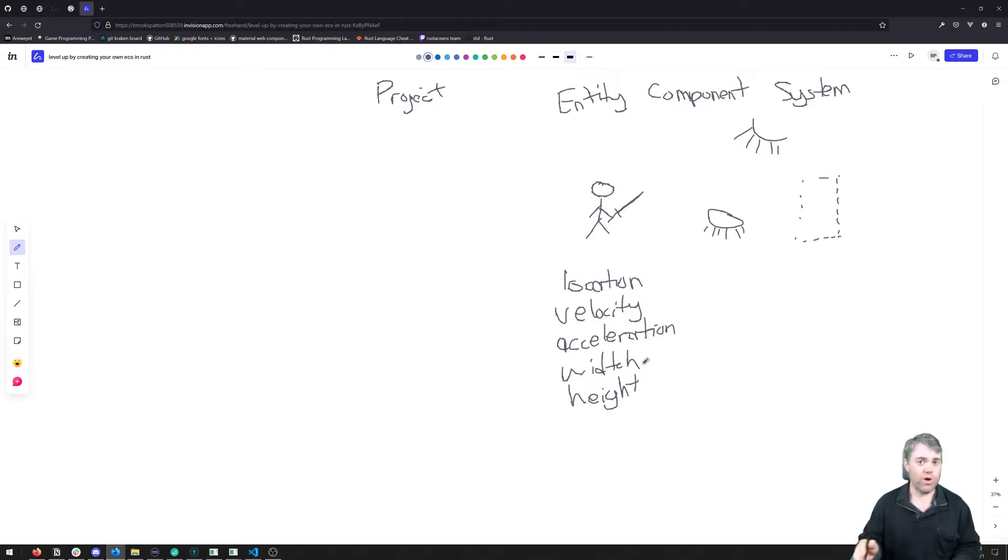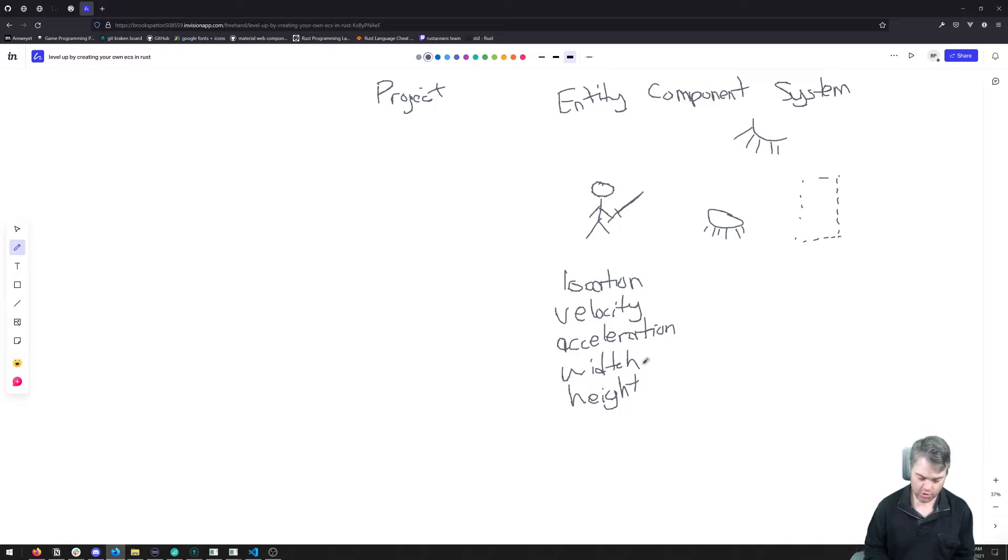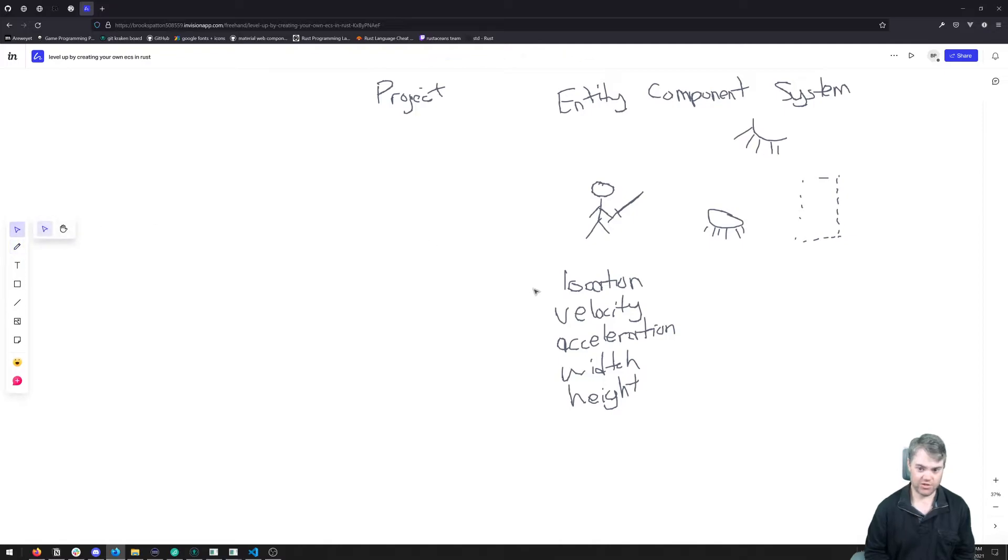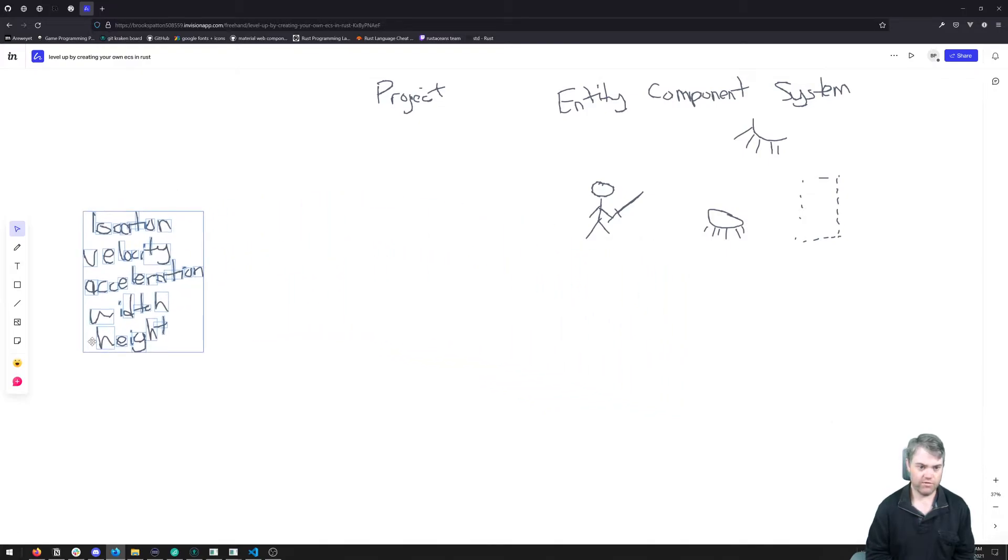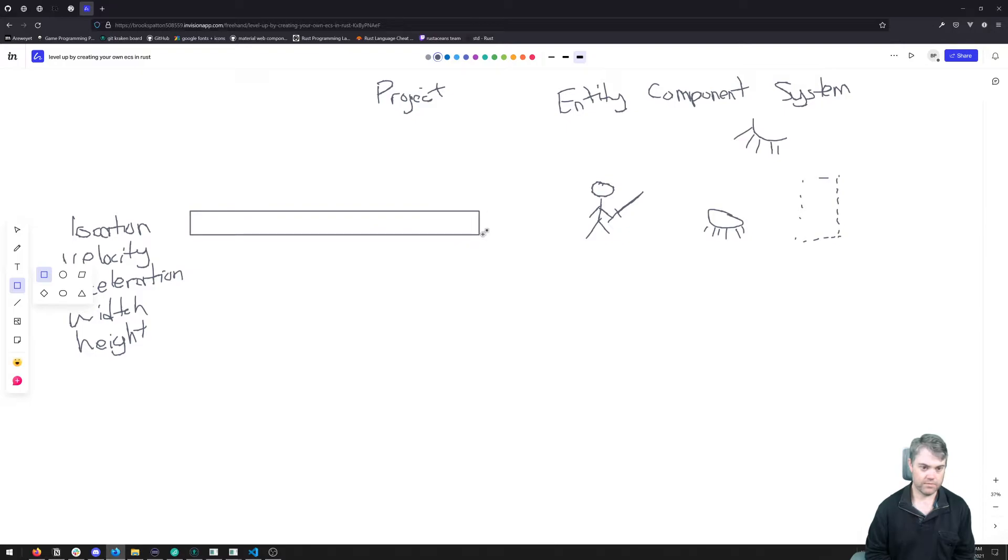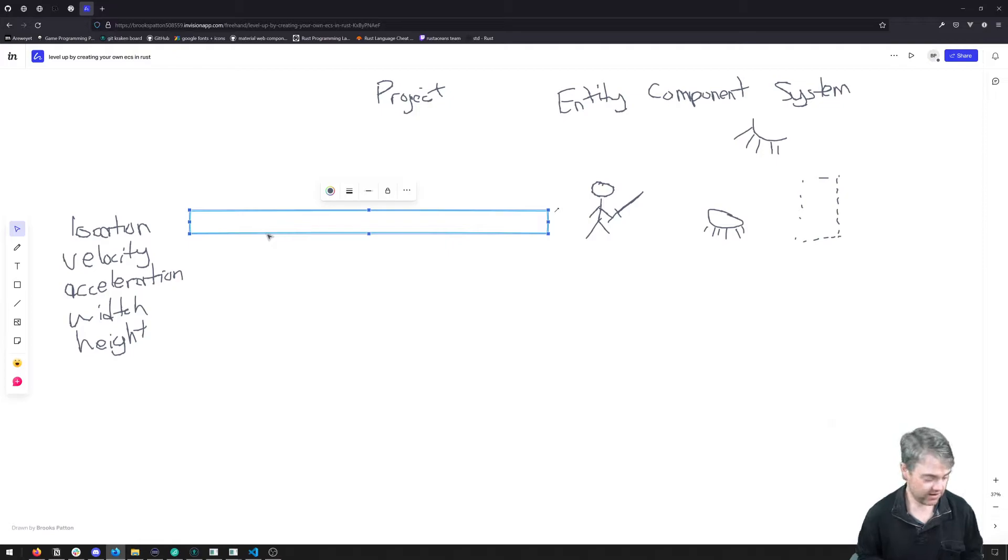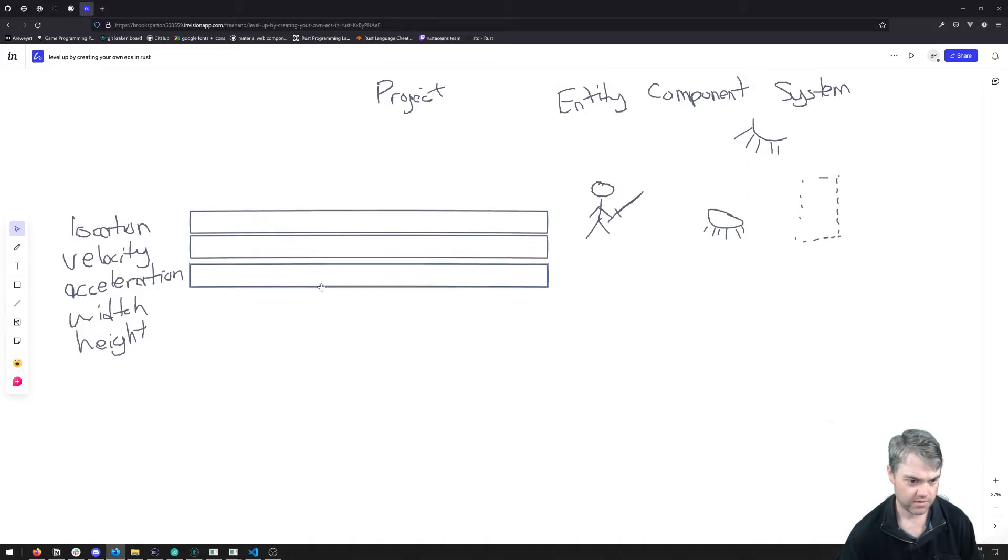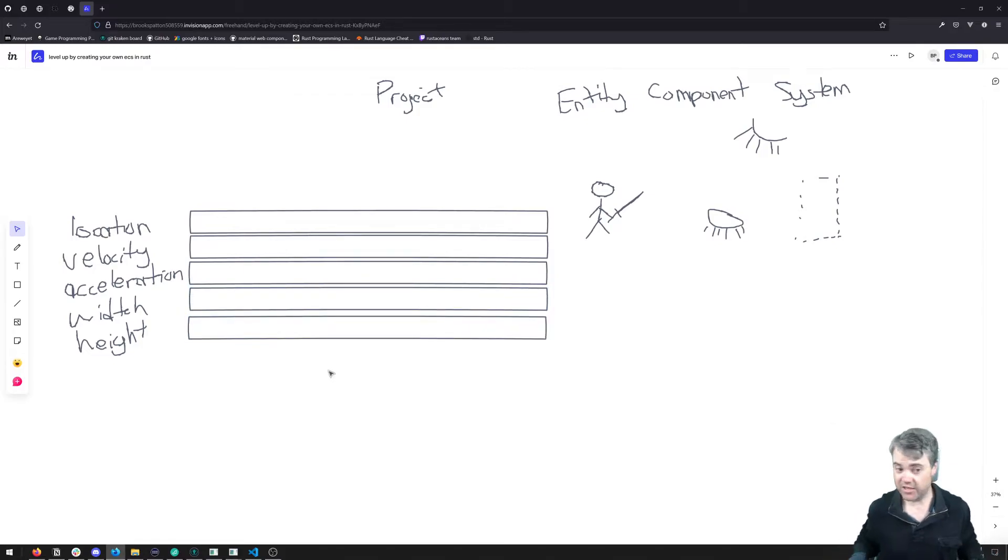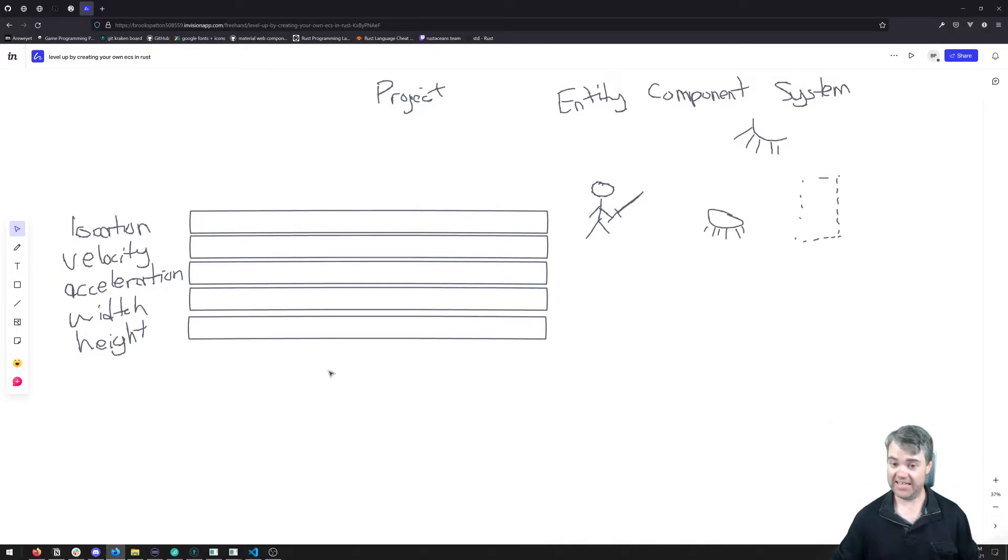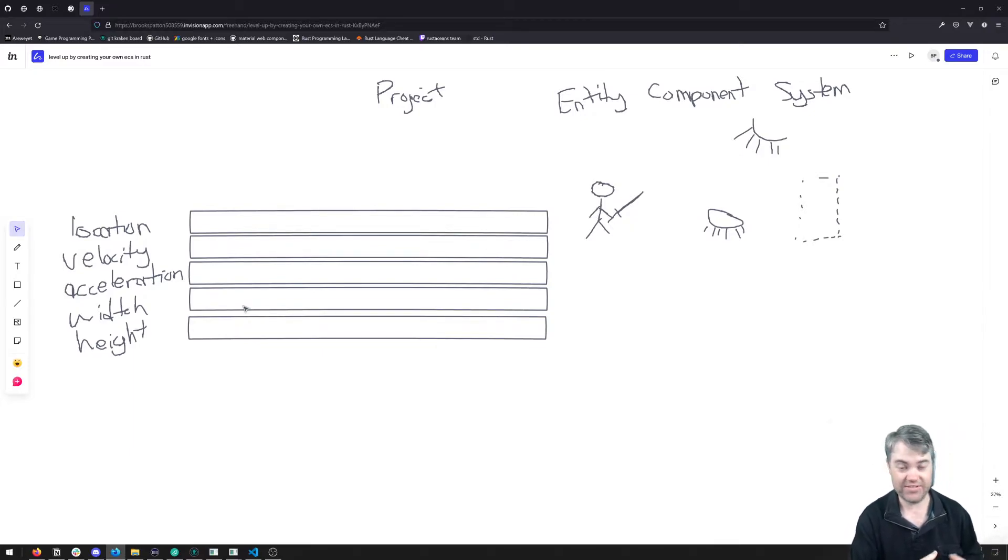So what does that look like as far as we're concerned? It kind of looks like we're creating a flat database inside of memory. So let's imagine that for each of these things here, we just have a vector of data. So now we're going to have a vector for locations, a vector for velocities, a vector for accelerations, widths and heights. And then we're going to have the cells. So essentially we're creating this sort of Excel or Google Drive style of database in memory.